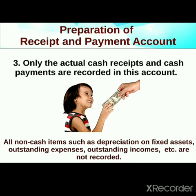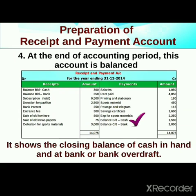Only actual cash receipts and cash payments are recorded — actual transactions are recorded. Items like asset depreciation or outstanding income from a past year — outstanding dues will not be recorded. At the end of the accounting period, this account is balanced.